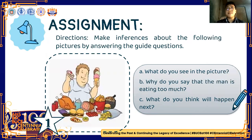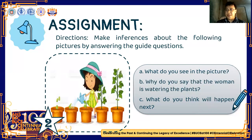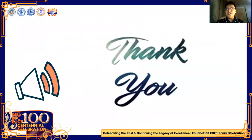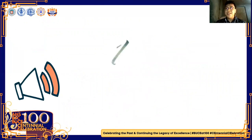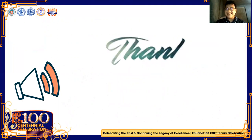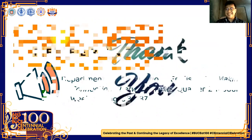For your assignment, you need to make inferences about a picture by answering the guide questions. Here is the first picture and the second picture. I hope you learned something today. Here ends our discussion and learning dose of English lesson with teacher Elric. Thank you, and have a nice day.